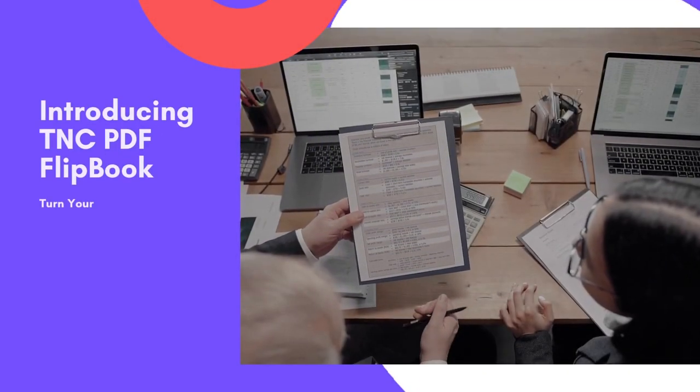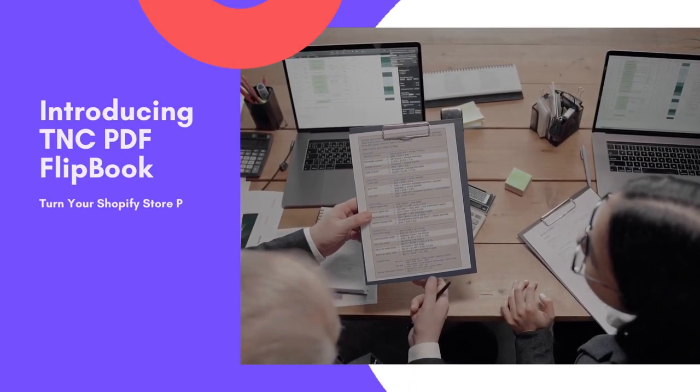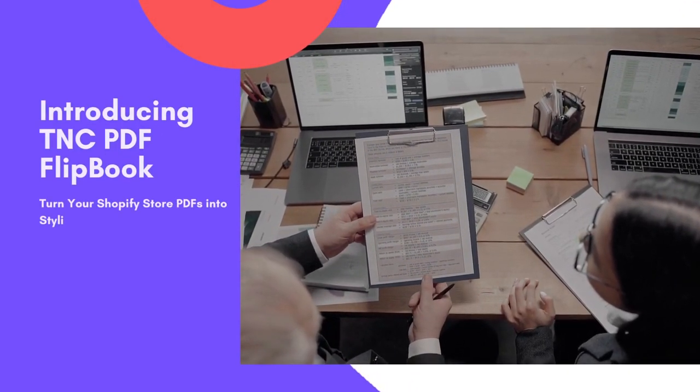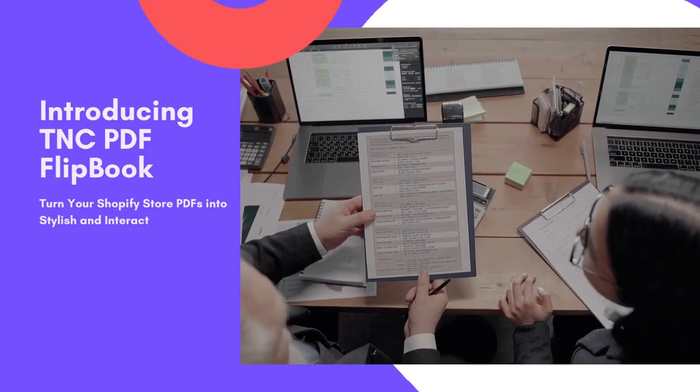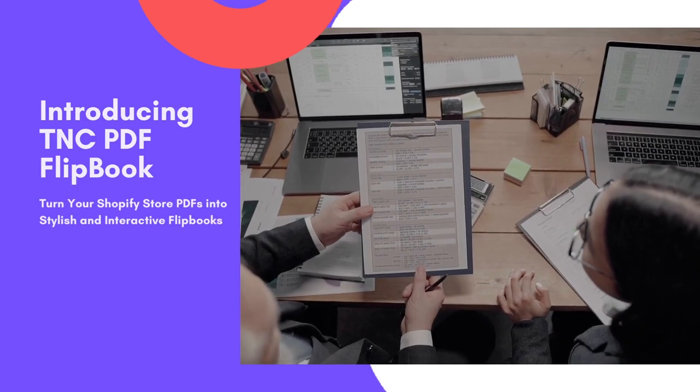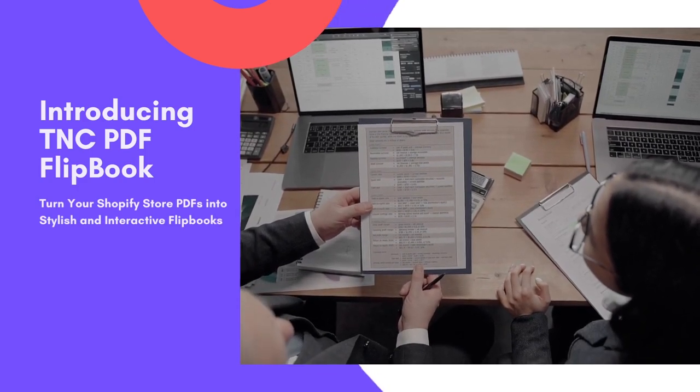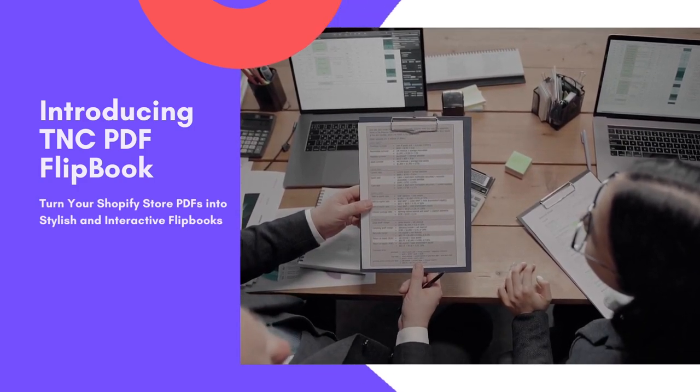Introducing TNC PDF Flipbook. Turn your Shopify store PDFs into stylish and interactive flipbooks.